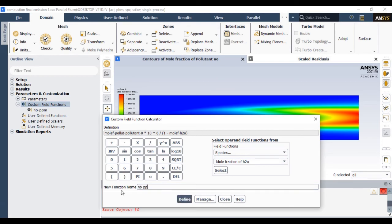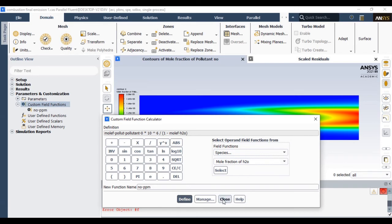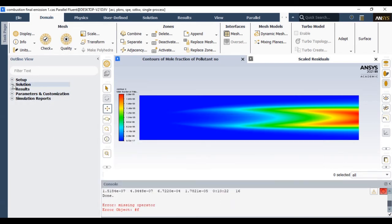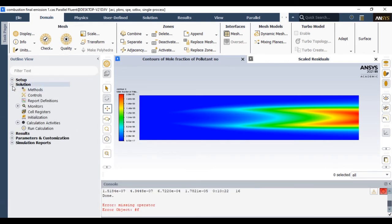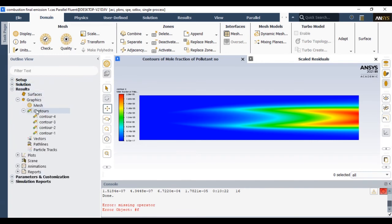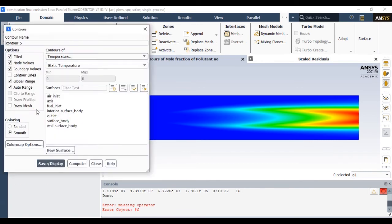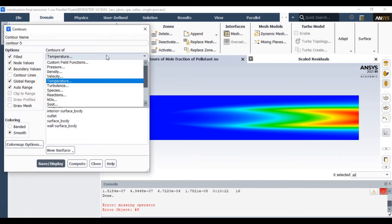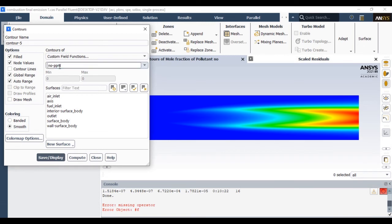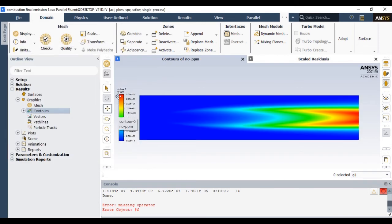So this is how you can convert NOx mole fraction to NOx ppm. You can give it a name. I already defined this function, so I will not define it again. Simply you can visualize that result in ppm by going to contours and selecting custom field functions where we have NOx in ppm.